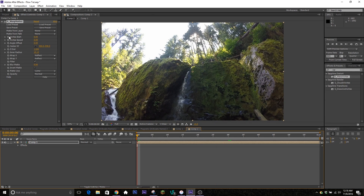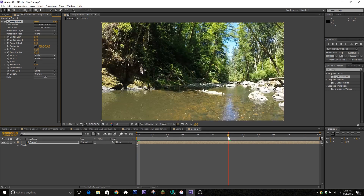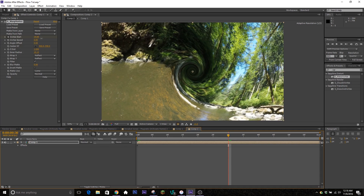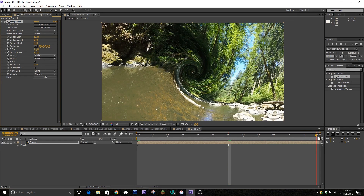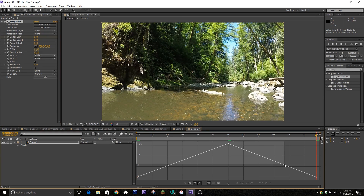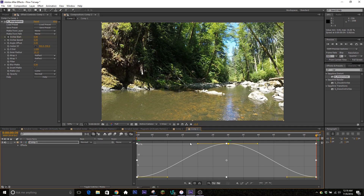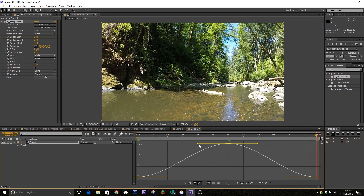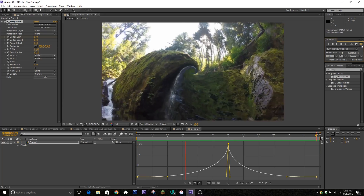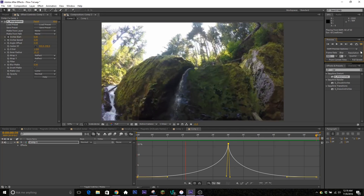Move to the front, keyframe the Vortex Start at zero, go to where the clips switch over, and go to maybe 16 or so — you can play with that number. Then go to the end and put it back to zero. This gives you one effect where it kind of bends in and out — it spins to the right and bounces back.